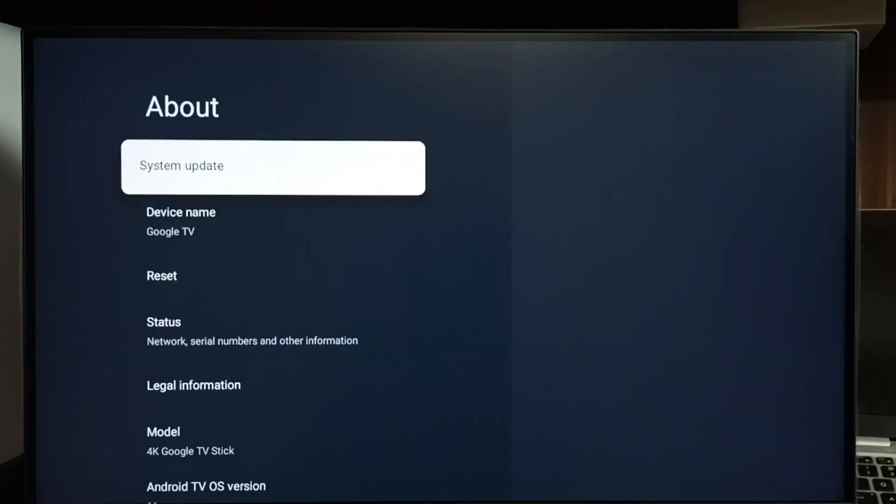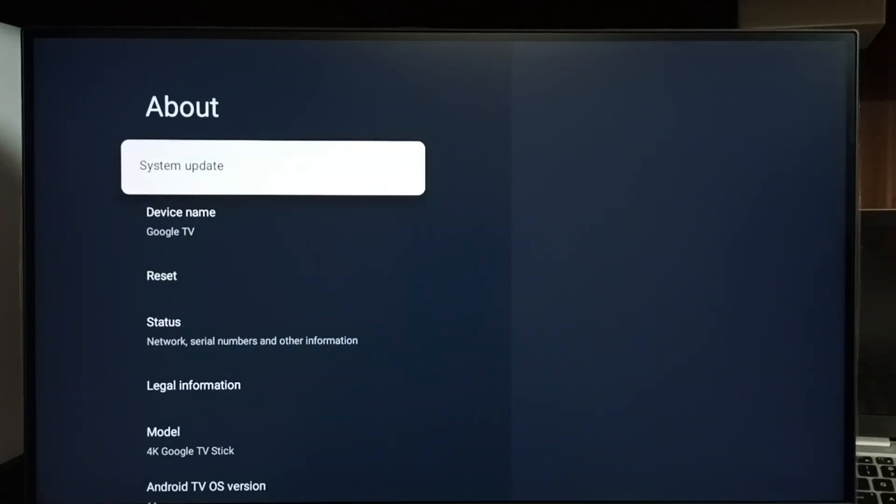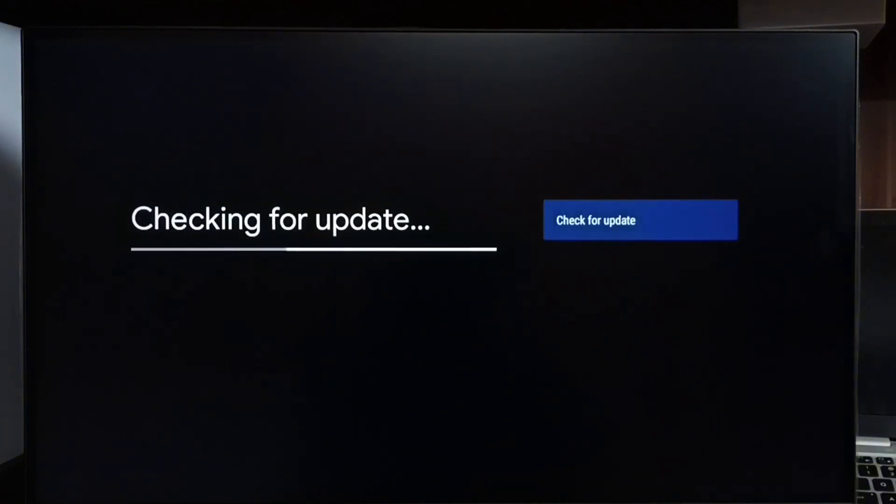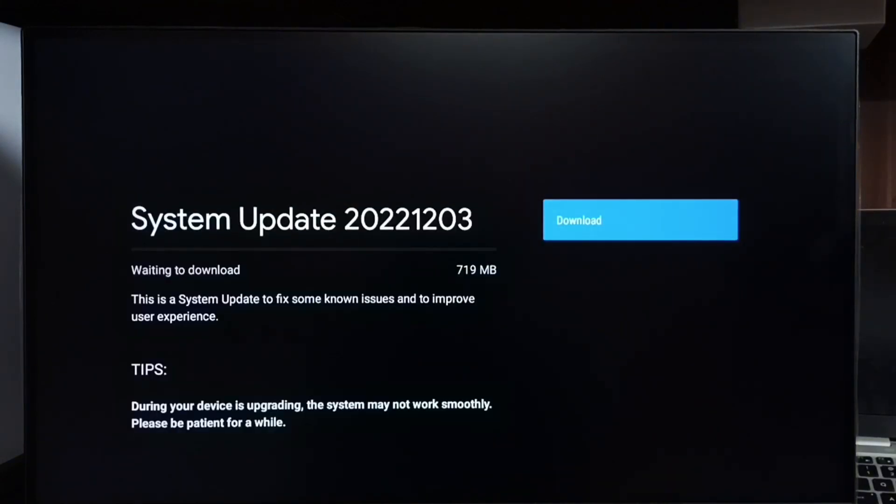Select System Update. Now it's checking for system update. Please wait. Okay, done! It shows that there is an update. The size of the update is 719 MB.